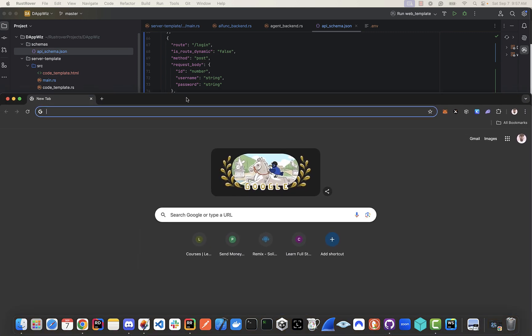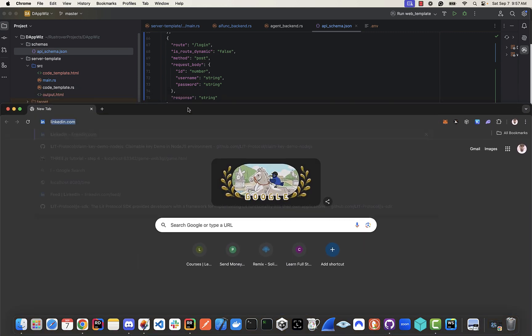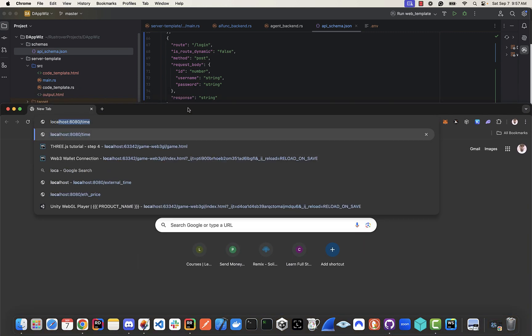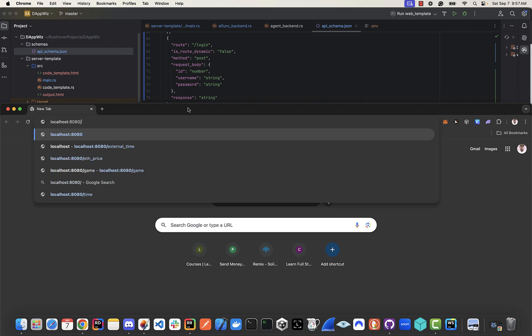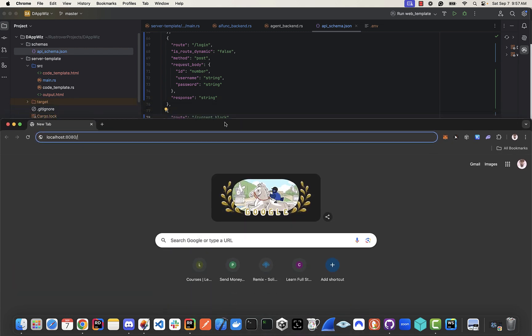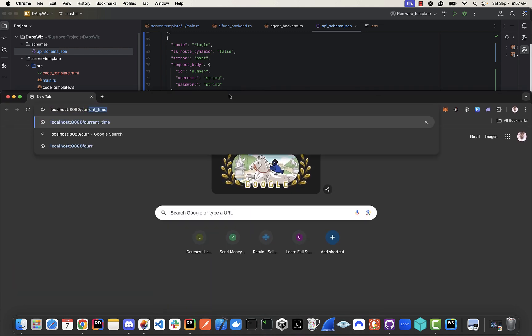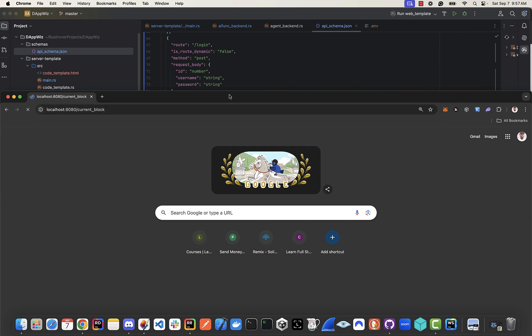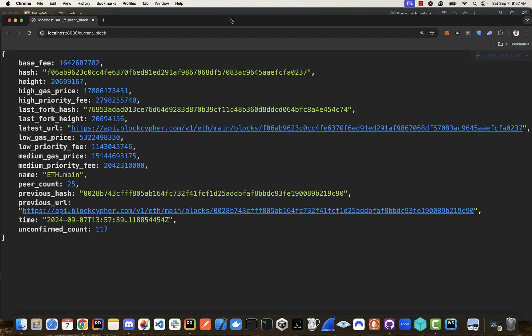So I'm going to type in localhost 8080, and then we'll get the current block. And here we go.